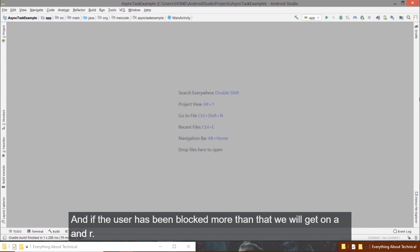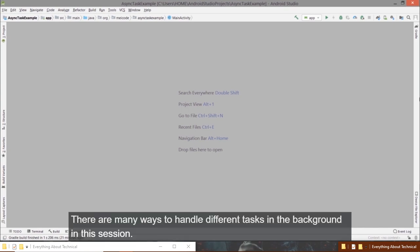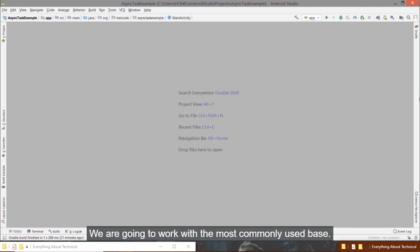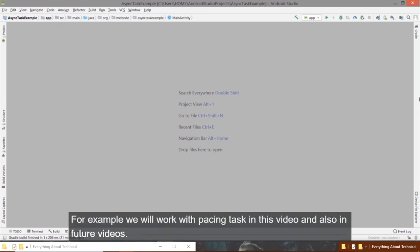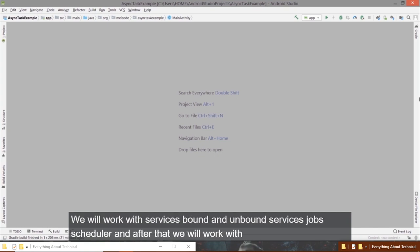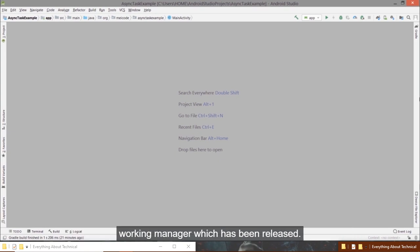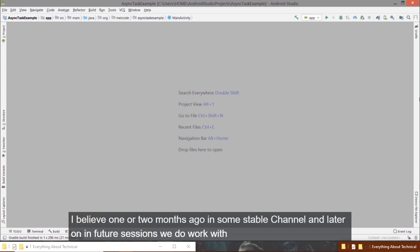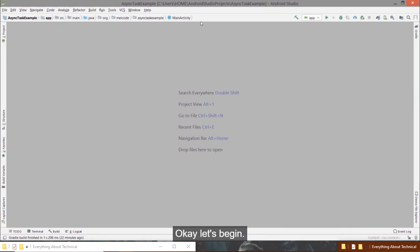There are many ways to handle tasks in the background. In this session we will work with the most commonly used ways: AsyncTask in this video, and in future videos we will cover services, bound and unbound services, JobScheduler, WorkManager, and Firebase Job Dispatcher.